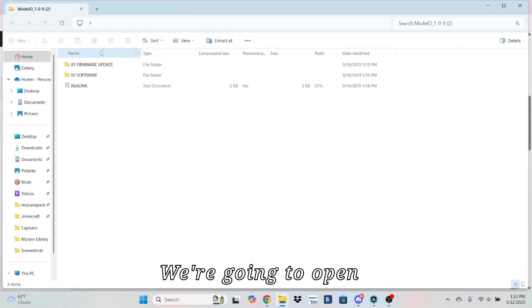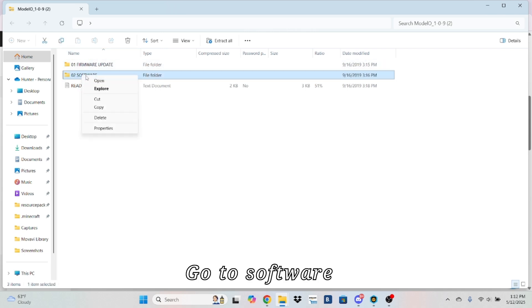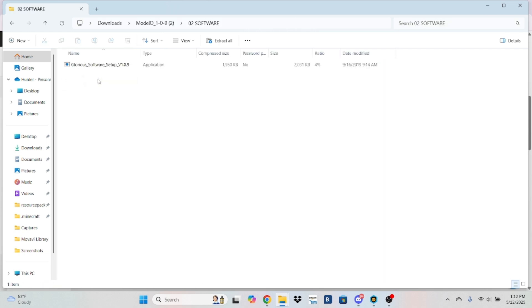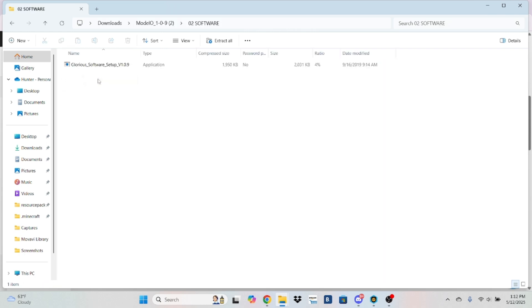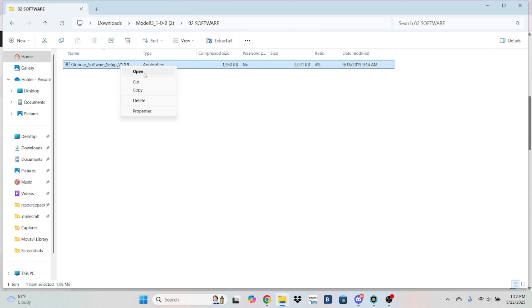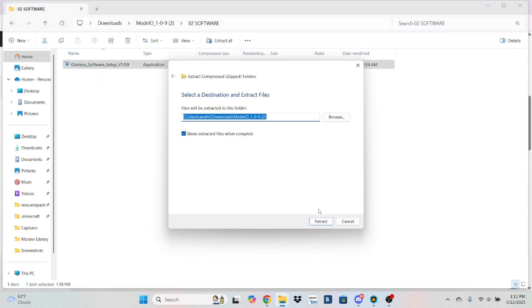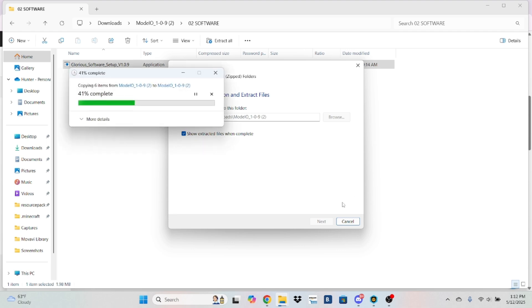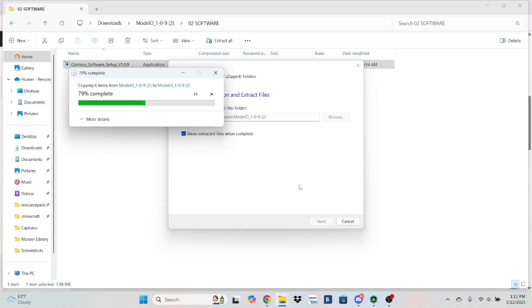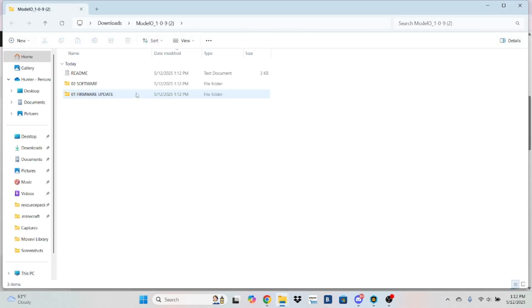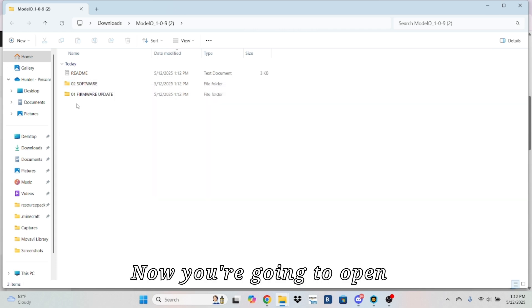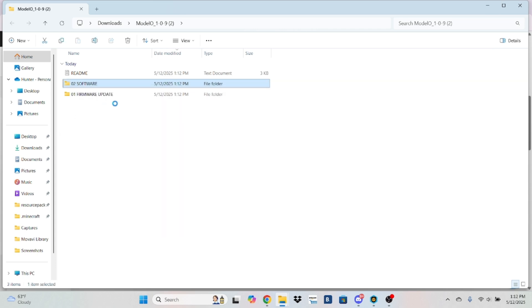We're going to open, go to software. And then you're going to open. Accept. Set. Now I'm going to open this.